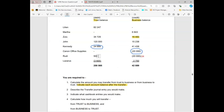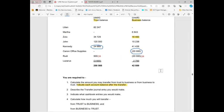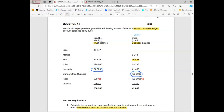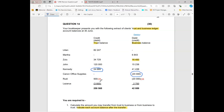Under trust, if something is positive it means credit. Under business, if something is negative it means the opposite — a credit as well. So you're just transferring credit to credit. The new balance under trust: we were owing him 500, now we owe him another twenty thousand, so it will be twenty thousand plus 500 — that's twenty thousand five hundred.